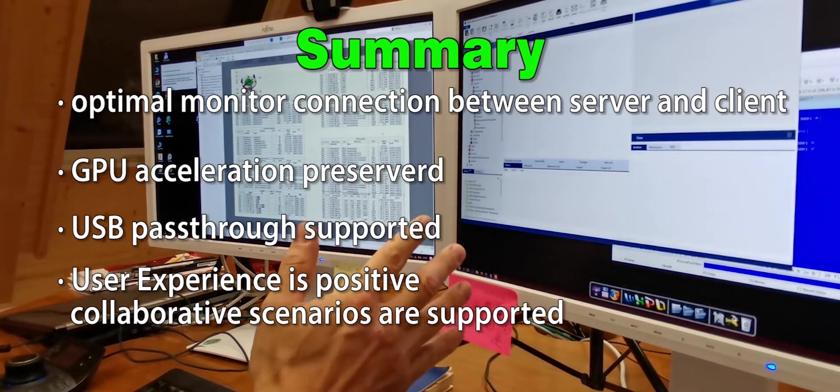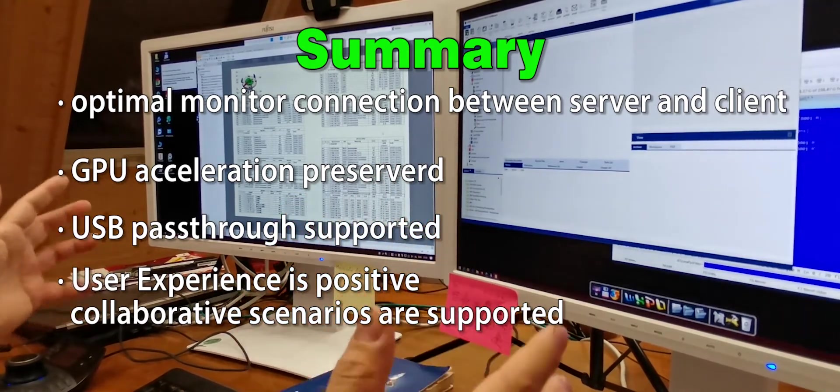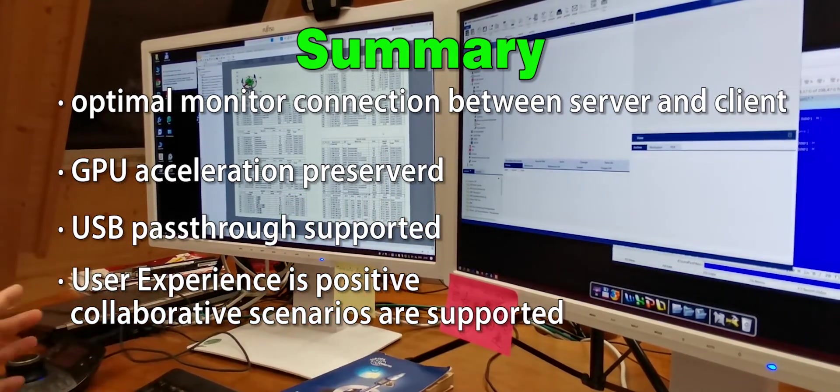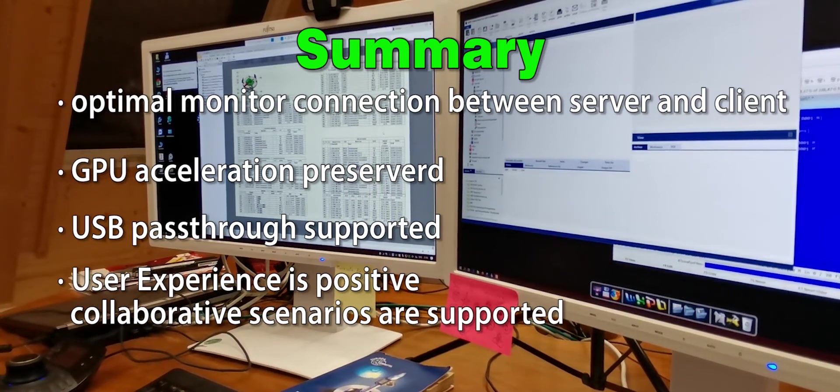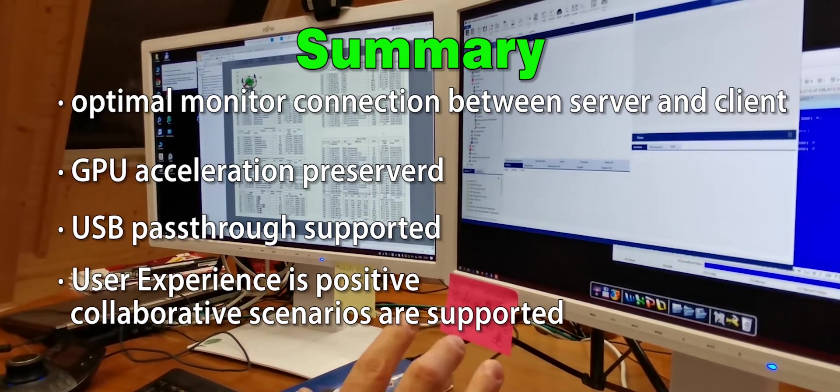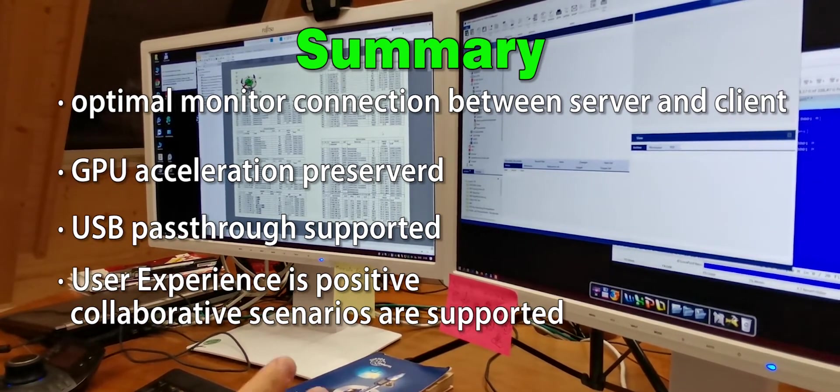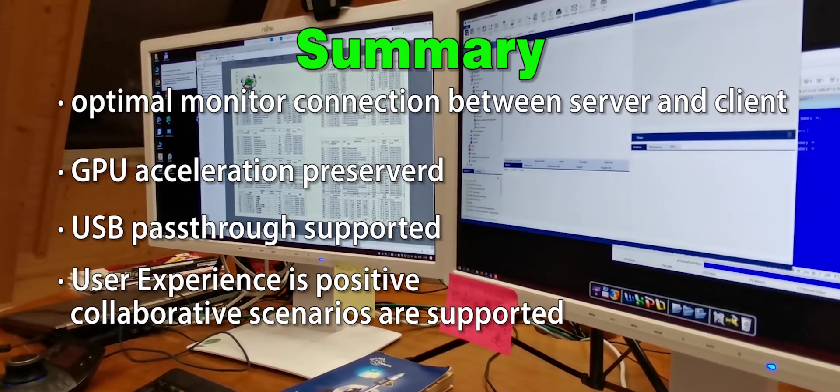Fourth, user experience is, as far as I can tell, absolutely acceptable for remote working of a CAD user.